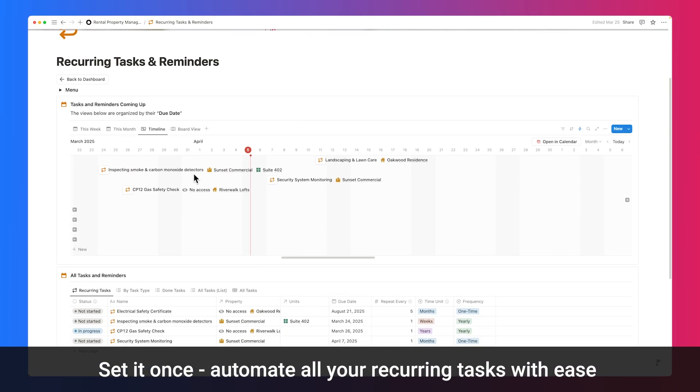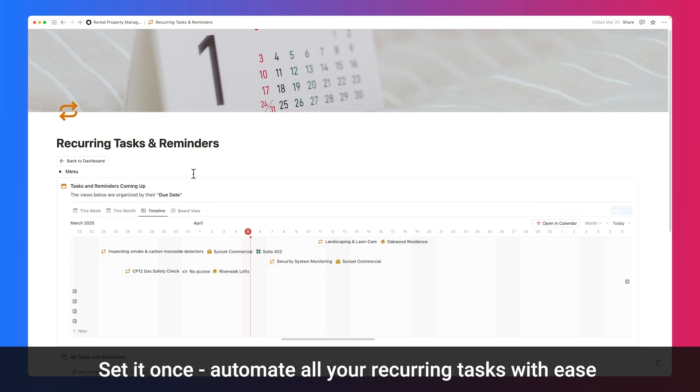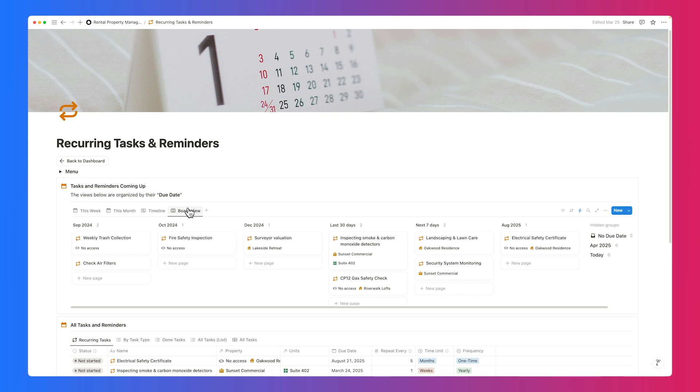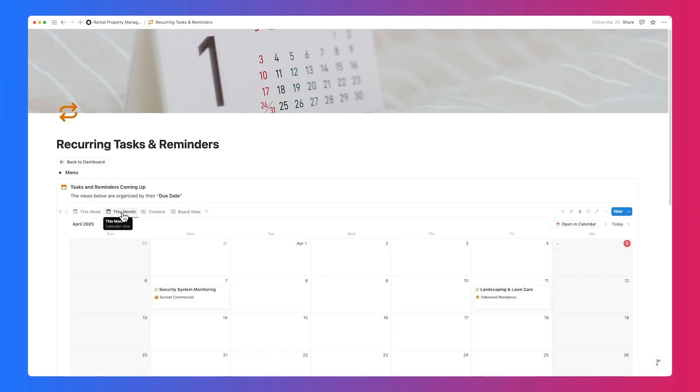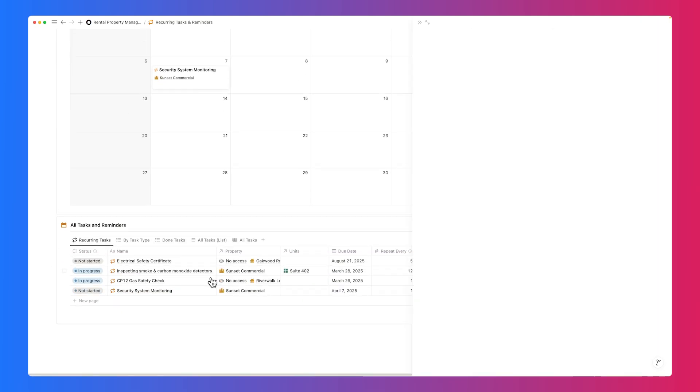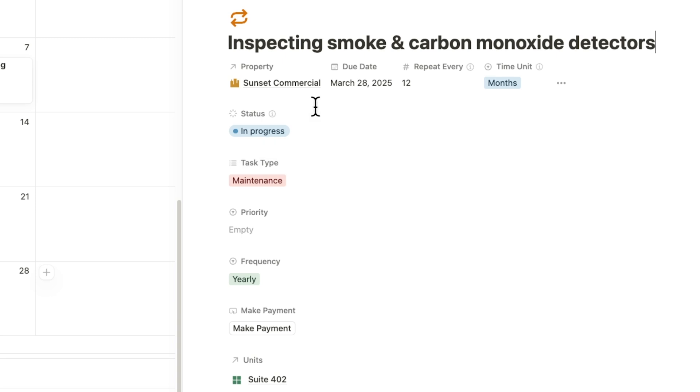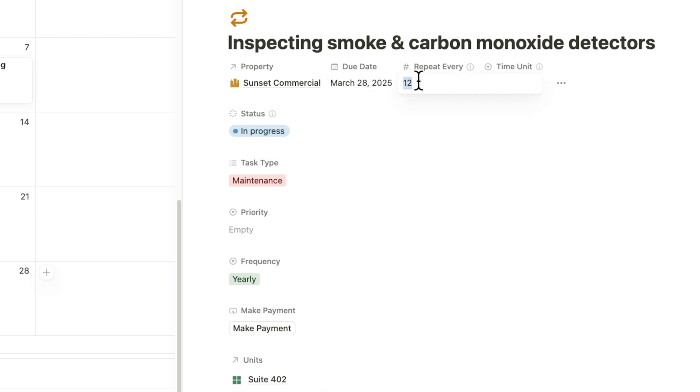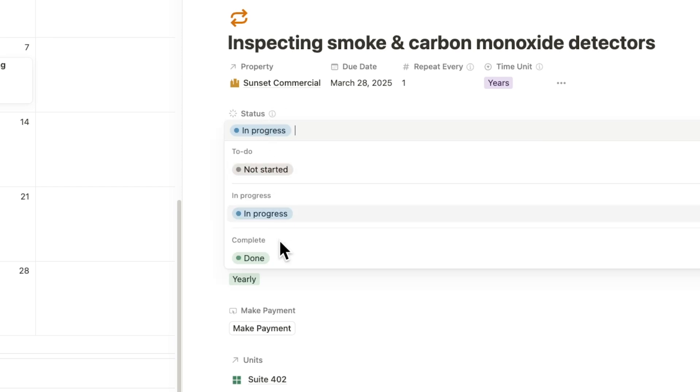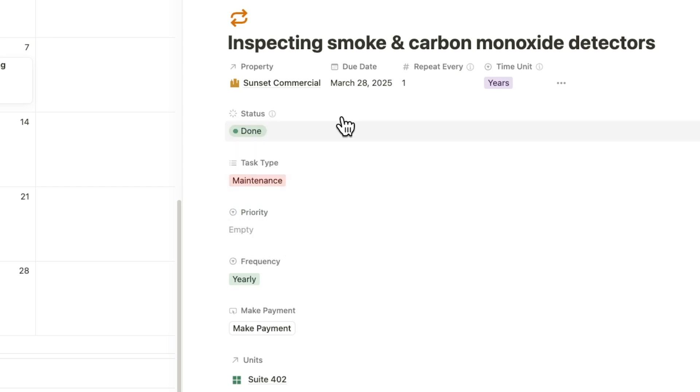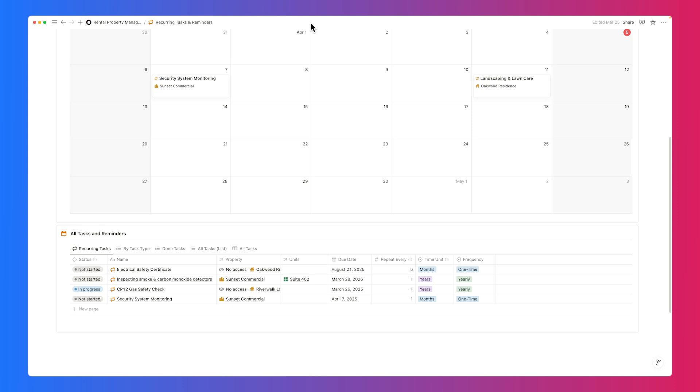Stay on top of repeated tasks with the built-in Recurring Task Manager. Whether it's monthly inspections, utility reminders, or annual checks, set it once and the system will handle the rest. With recurring tasks, you can manually set a due date to repeat daily, weekly, monthly, or yearly. Once marked complete, the due date automatically adjusts to follow the cycle you've set, keeping your recurring tasks on track without extra effort.